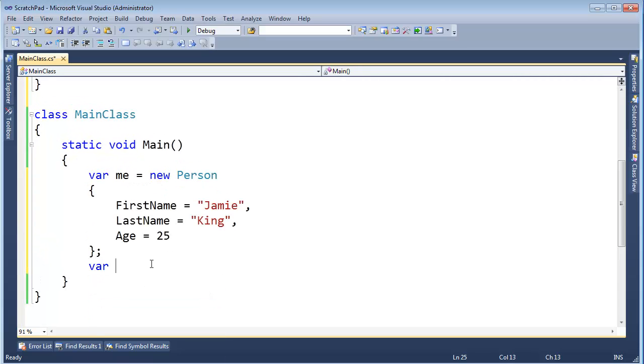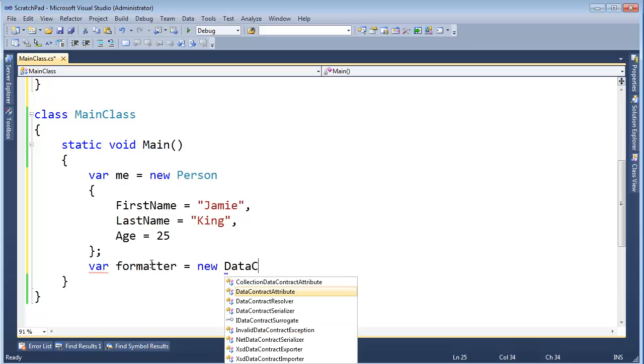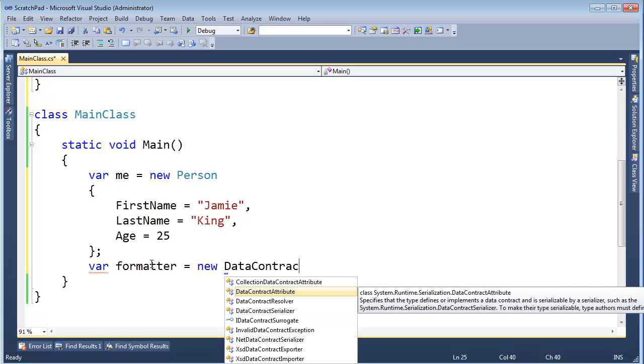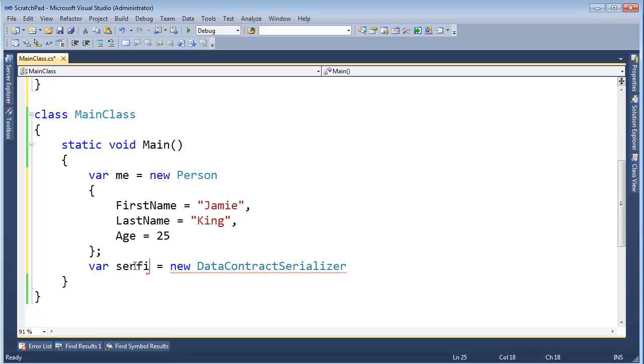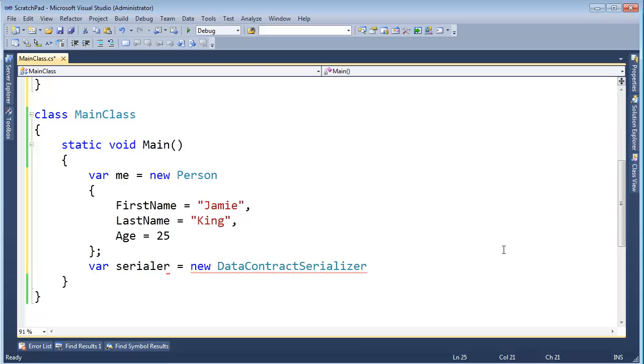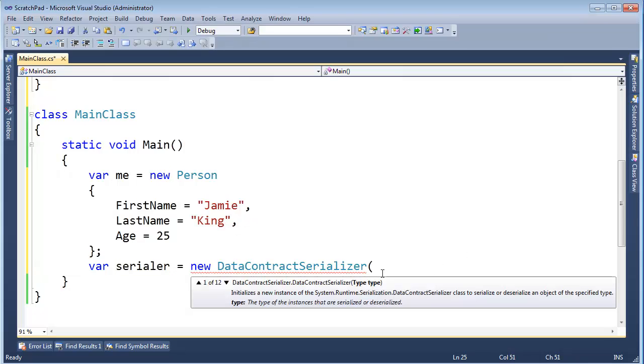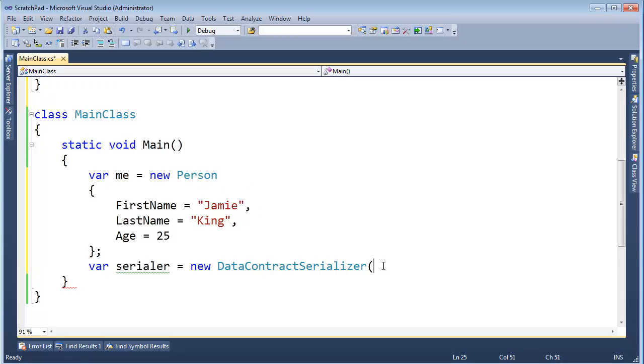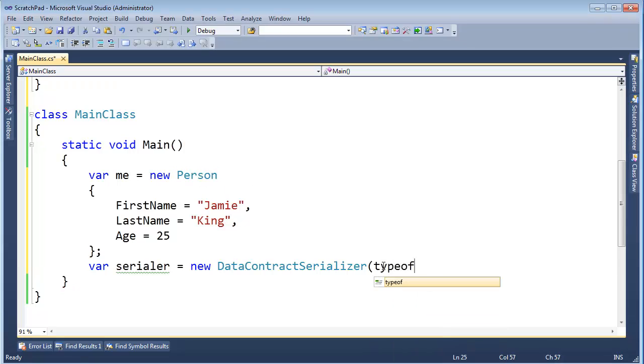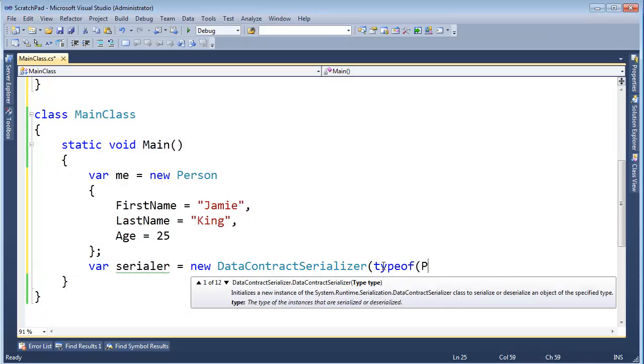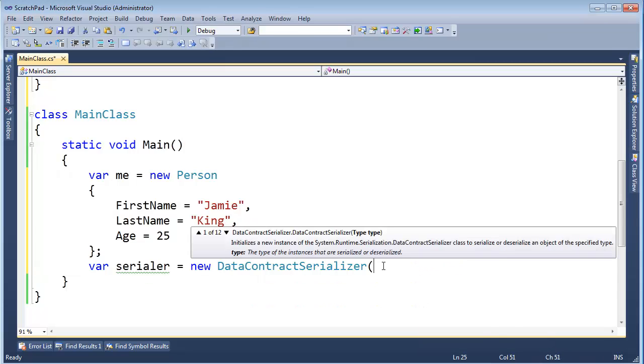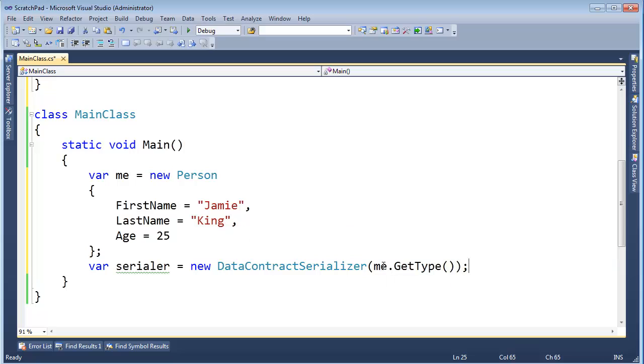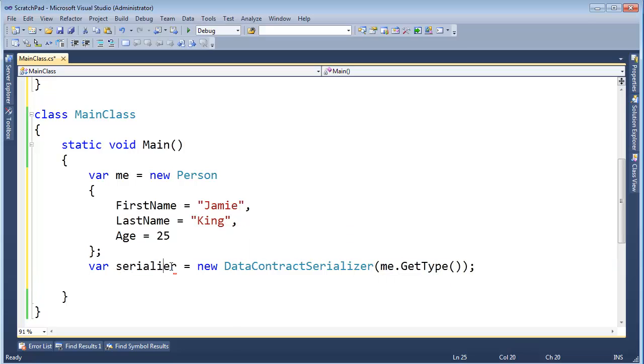I'm going to say var formatter, gets new DataContractSerializer. Oh, I should have called it serializer. Look at me mixing old serialization terms with new ones. Notice I have to pass the type here. The type is going to be Person. I'm going to serialize one of these. So type of Person. I could have certainly said me.getType and gone off the runtime type object. Either one.